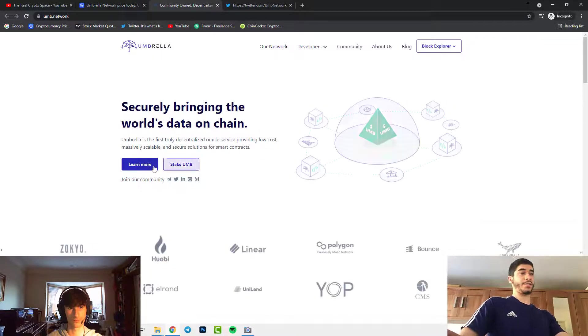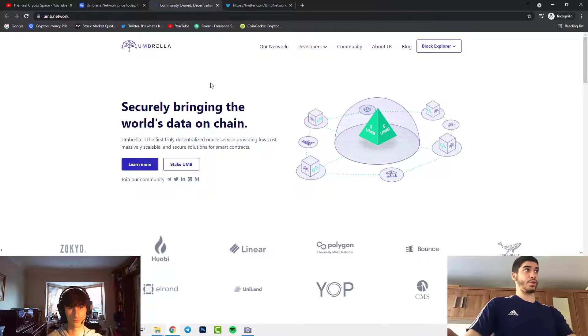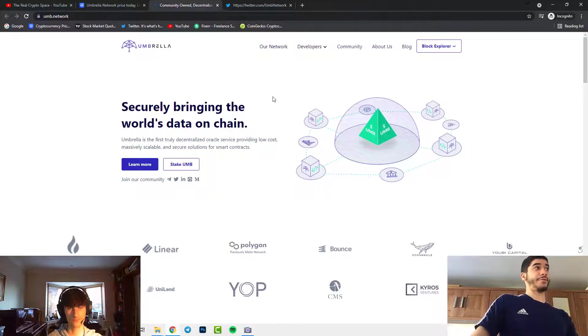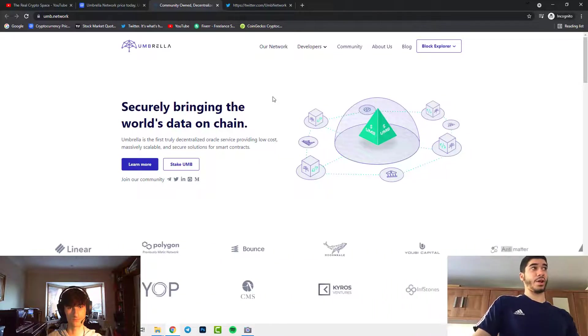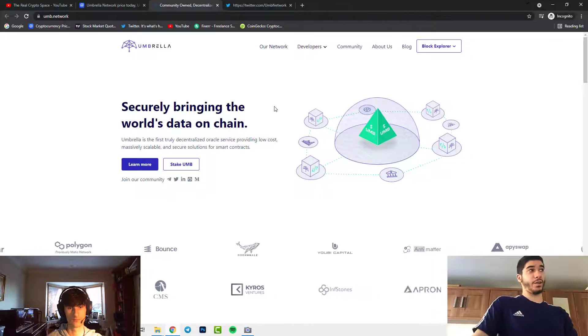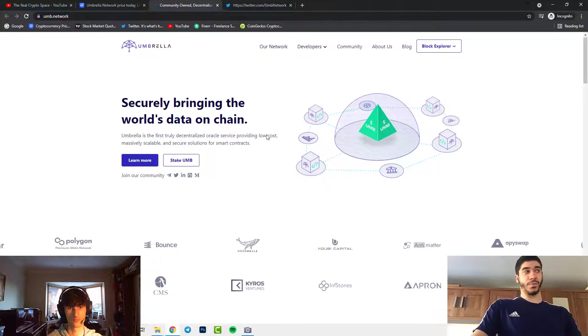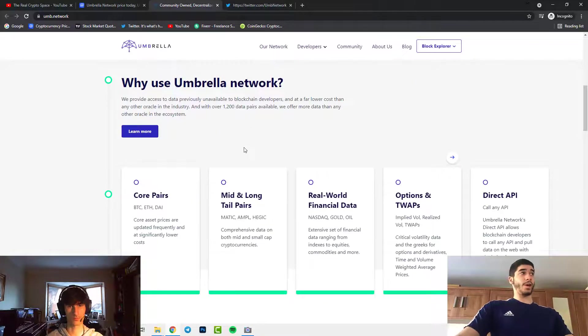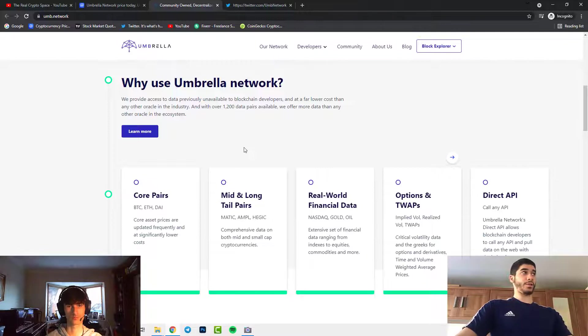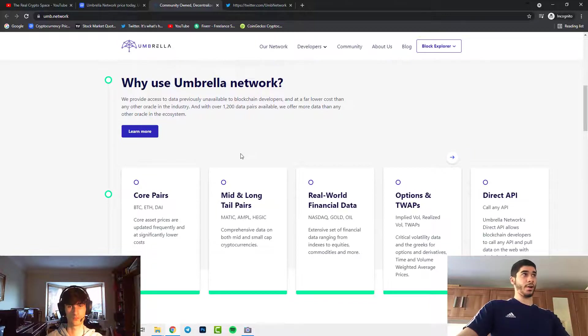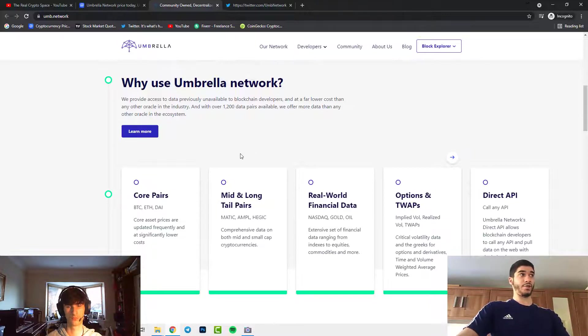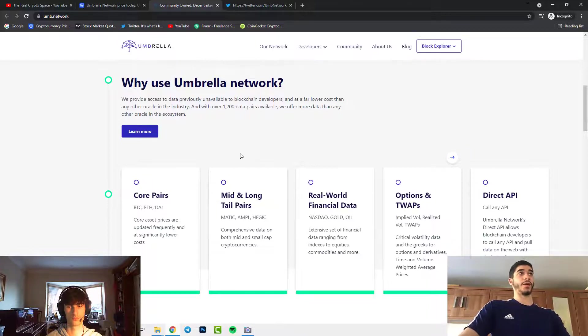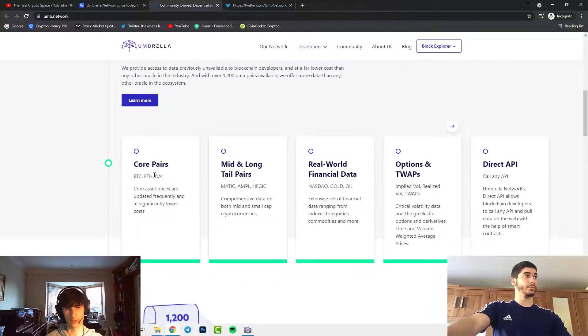As you can see now on their website, they have said that they are securely bringing the world's data on chain. Umbrella is the first truly decentralized oracle service providing low cost, massively scalable and secure solutions for smart contracts. People ask why would you want to use Umbrella Network. They provide access to data previously unavailable to blockchain developers and at a far lower cost than any other oracle in big street. With over 1200 data pairs available, they offer more data than any other oracle.